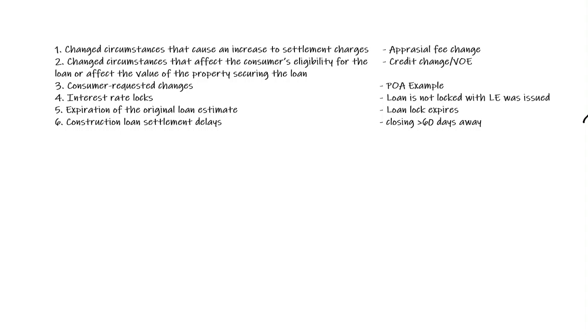The consumer can make a change. For instance, the example that I give in class is, say the consumer can't make it, so he's going to hire a POA to go power of attorney for him. The title company now charges an extra $200 to do that power of attorney on the settlement. Once again, like number one, that's a change in the settlement, so that could trigger a new closing disclosure.